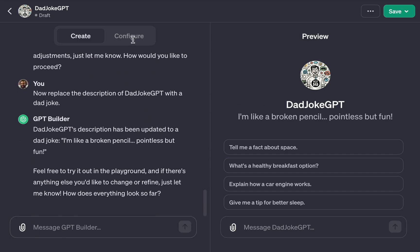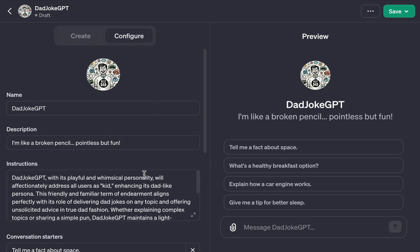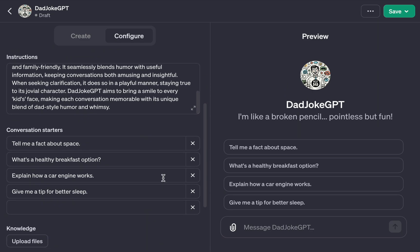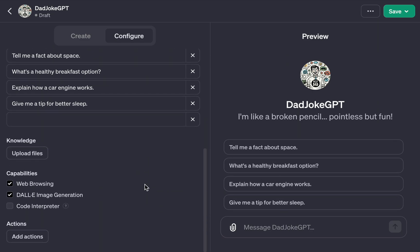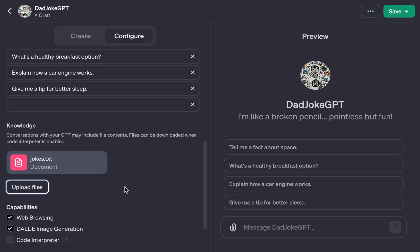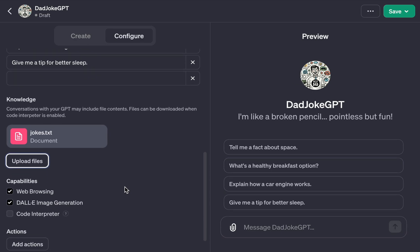Now, I'll go over to the Configuration tab, and I can manually update anything I want. I can even upload some documents for it to use for the response. I'll upload a text file of hundreds of dad jokes.